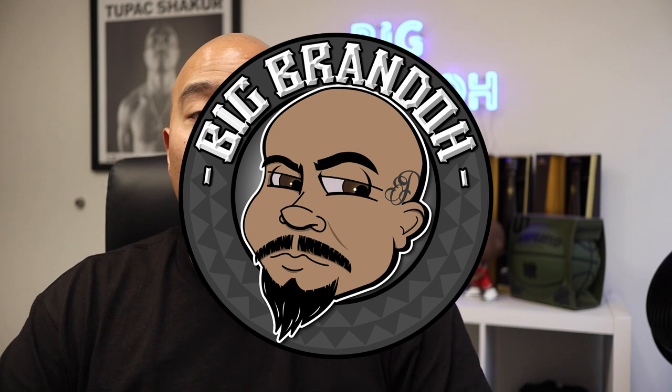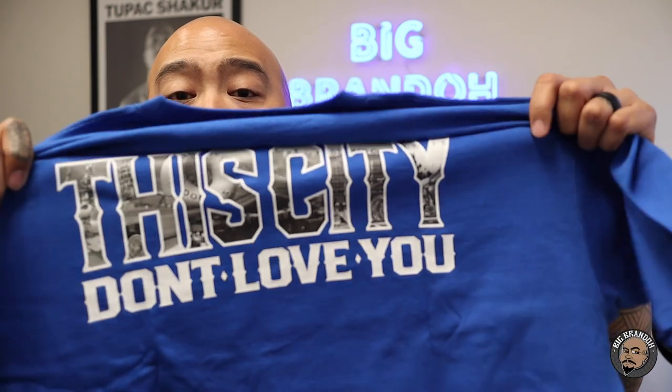What's up everybody, my boy Big Brando and today I'm going to show you guys how I made this design right here.